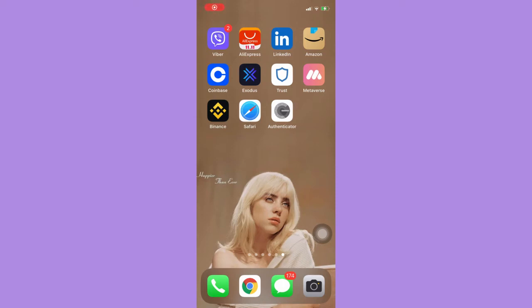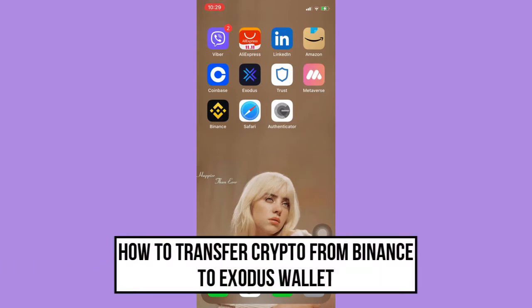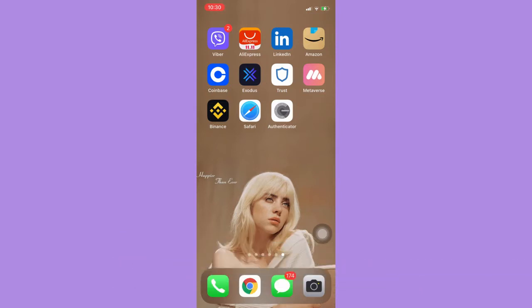Hi everyone, welcome back to this channel. Today I will be teaching you how to transfer crypto from Binance to Exodus wallet. So let's begin right away. The very first step is to open the wallet where you want to send it.